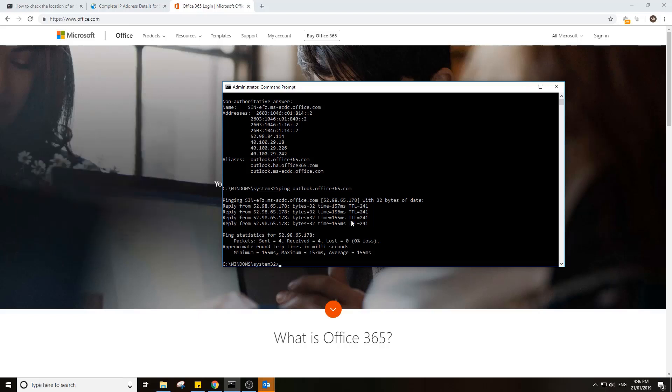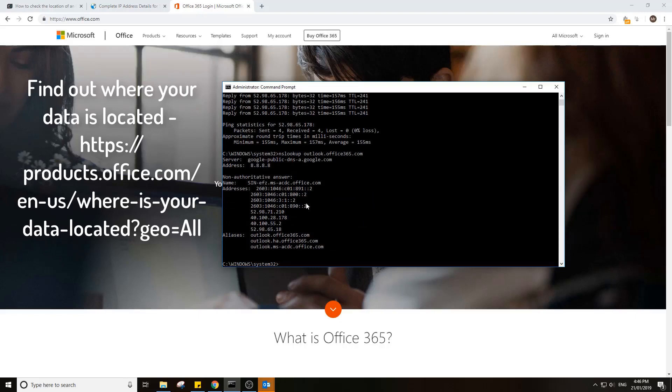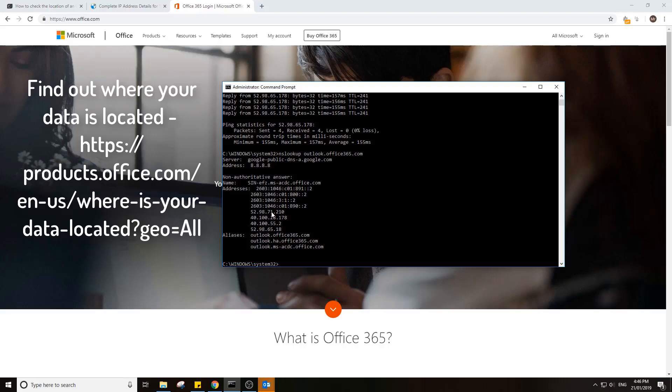From here we can determine what exactly Office is using to bring back its results. If we do an NS lookup on outlook.office365.com, we return a bunch of results. My data is in Australia, so I've got a bunch of IPs here. For example, 52.98.71.210.